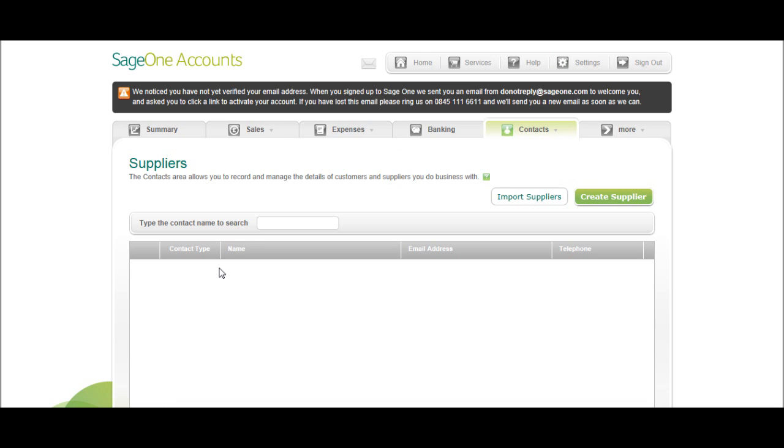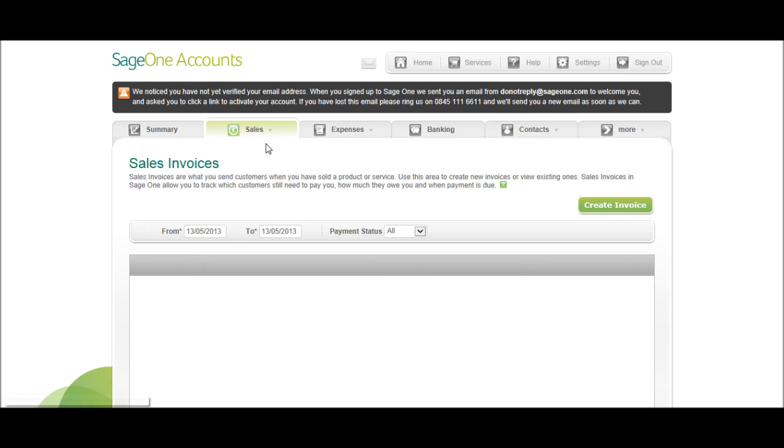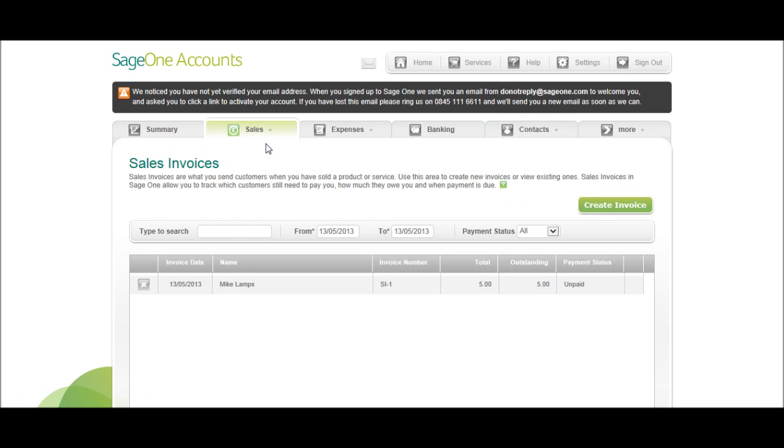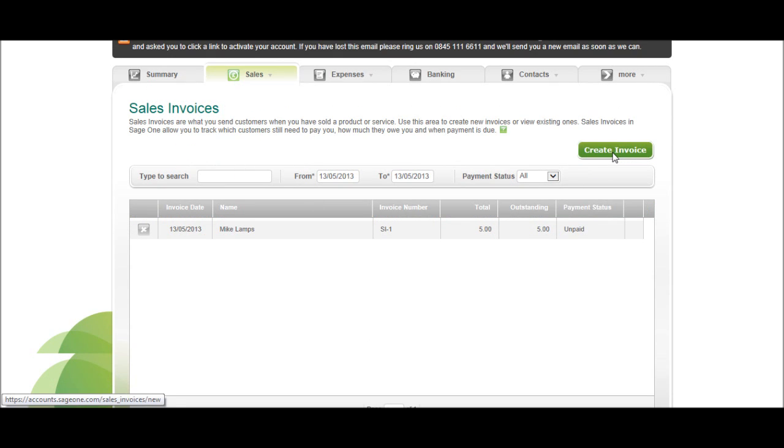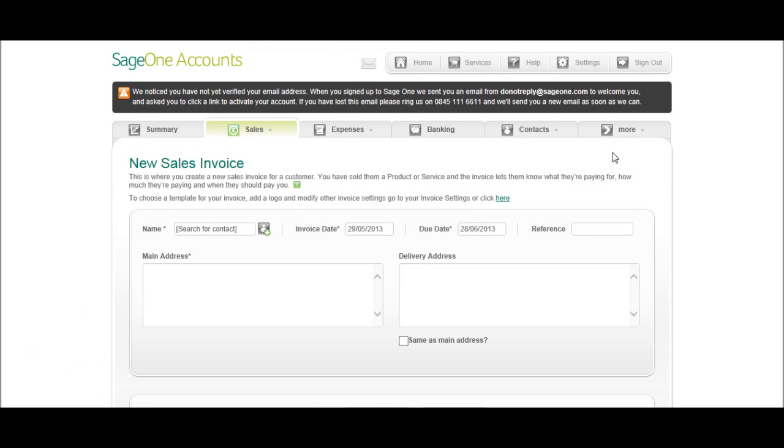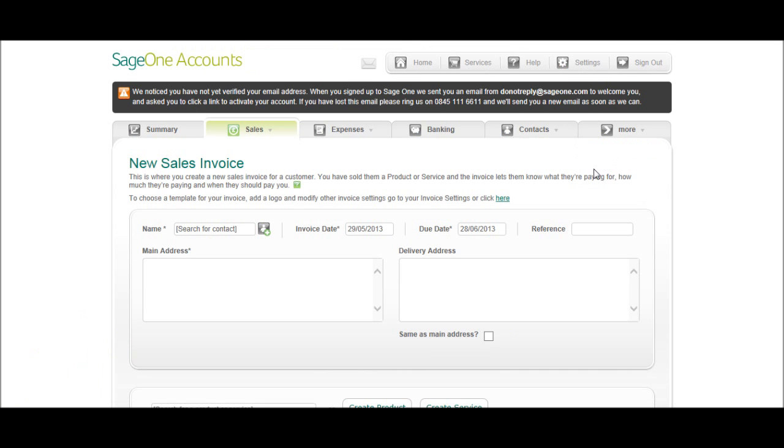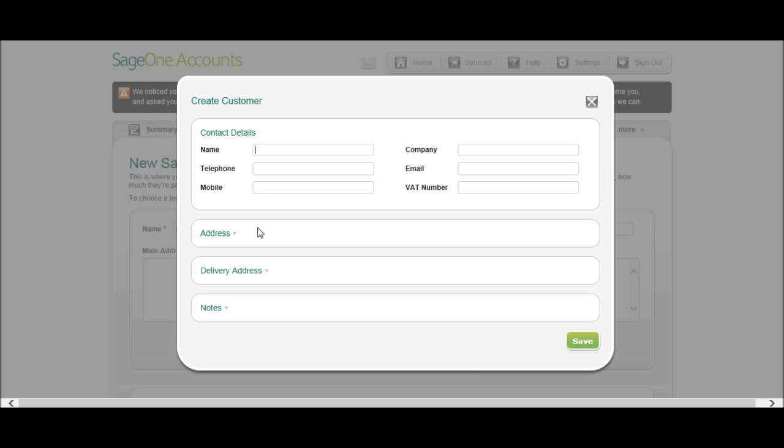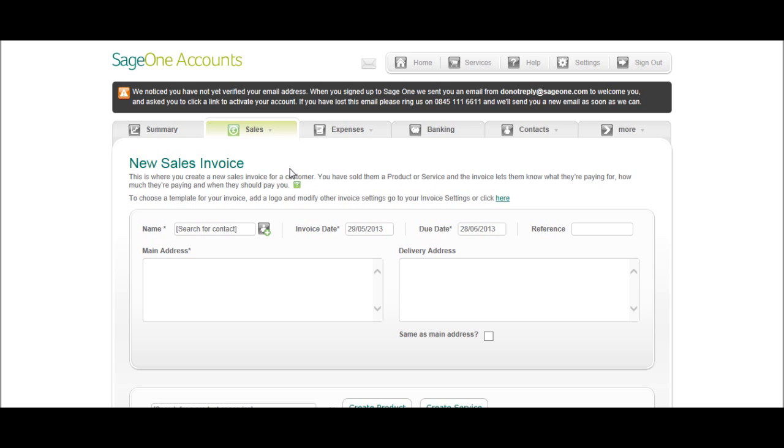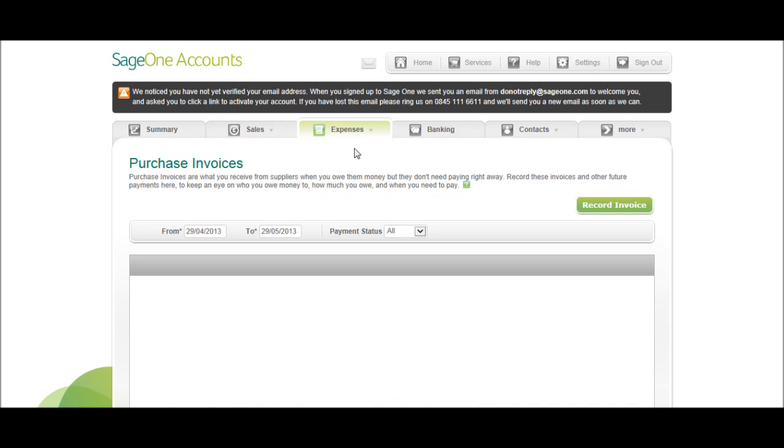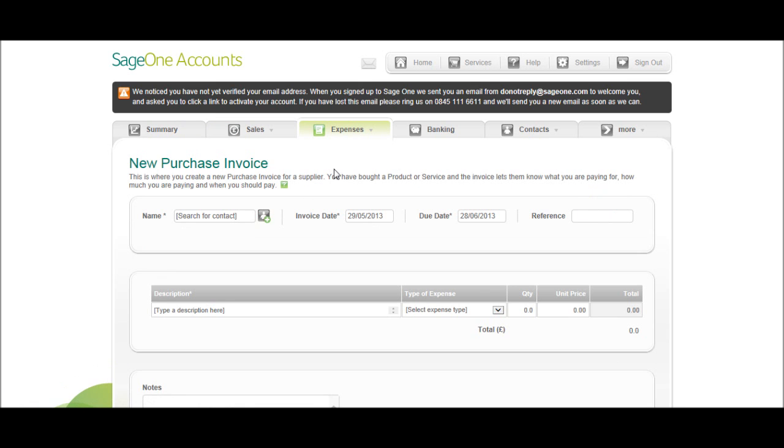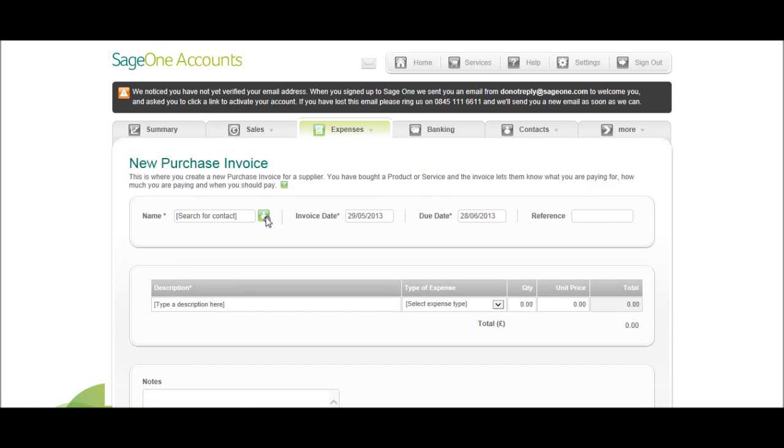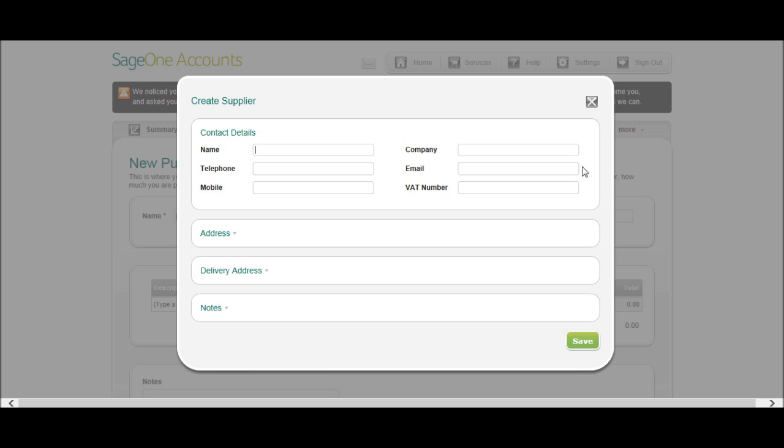If you don't want to spend your time creating this customer and supplier list, when you are raising invoices, you can actually add these customers and suppliers as you go along by clicking this button here, but we'll come to this a bit later on and the same with purchase invoices. If you just want to add them as you go along, when you record an invoice, you can add a contact there.